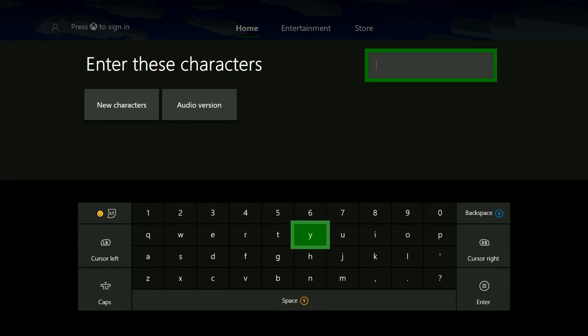On this screen, you'll just need to enter in a few characters from the box to the left just to prove that you're human. If you're having difficulty reading them, just select new characters or audio version.